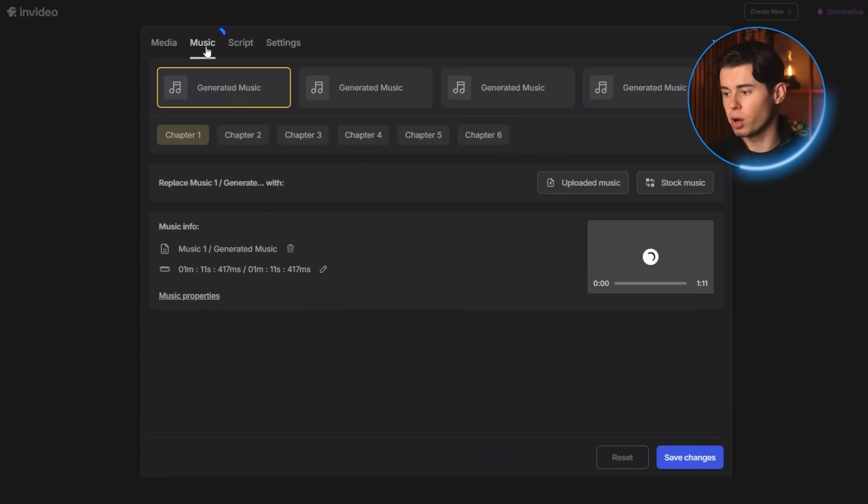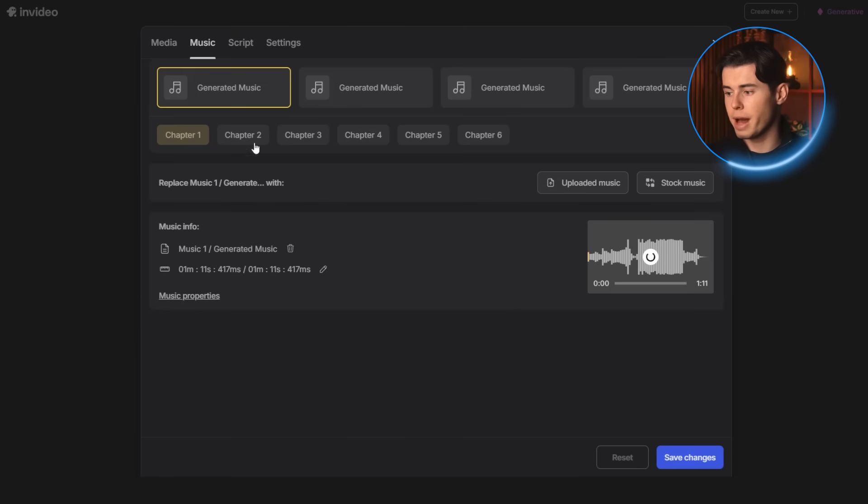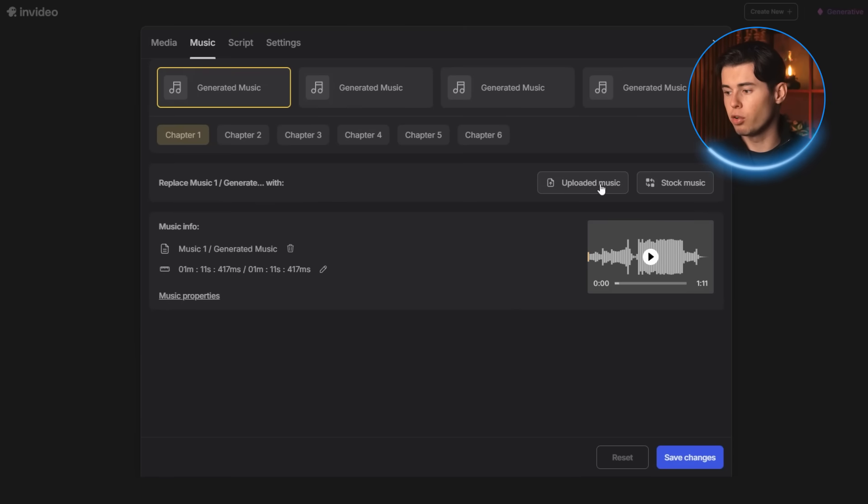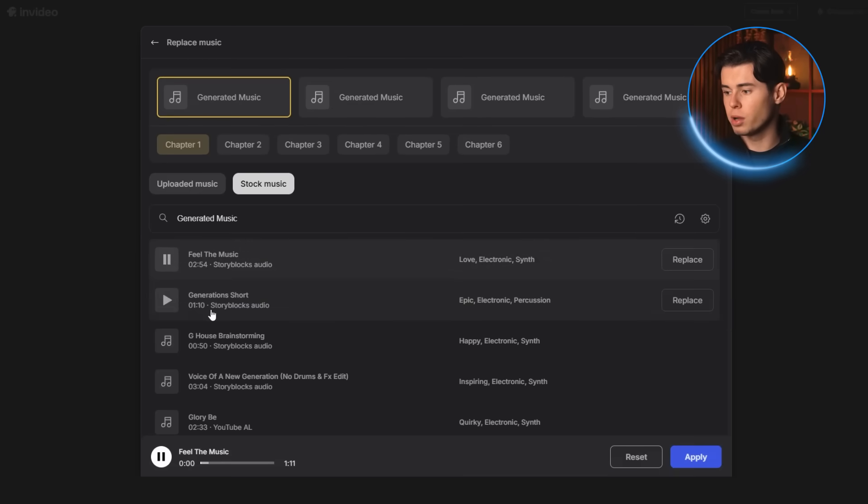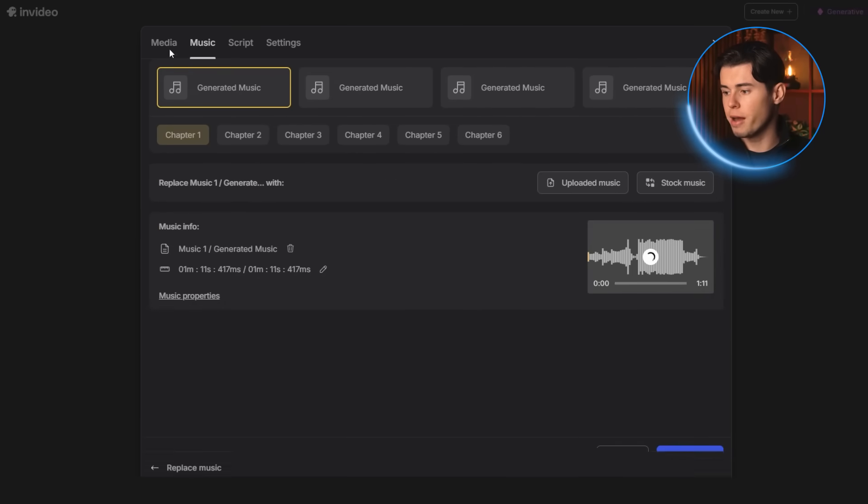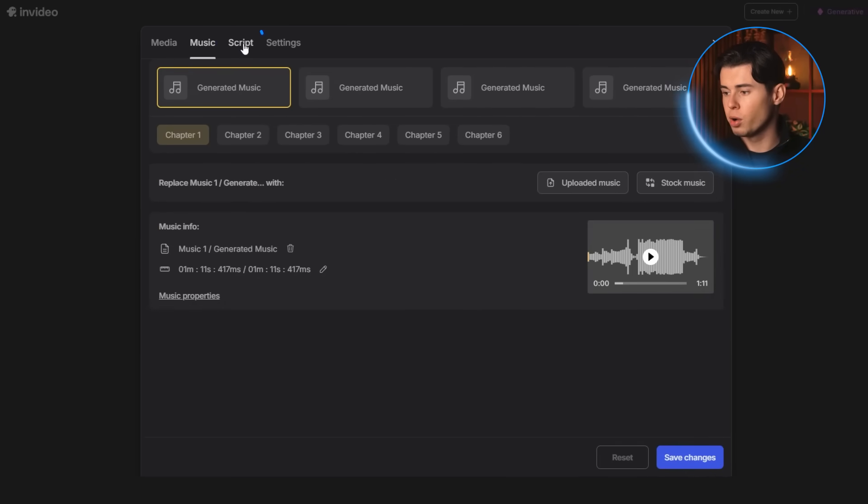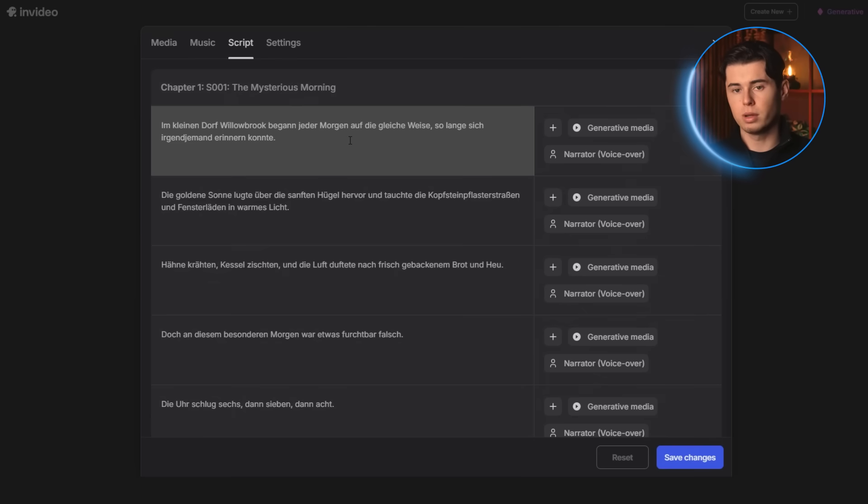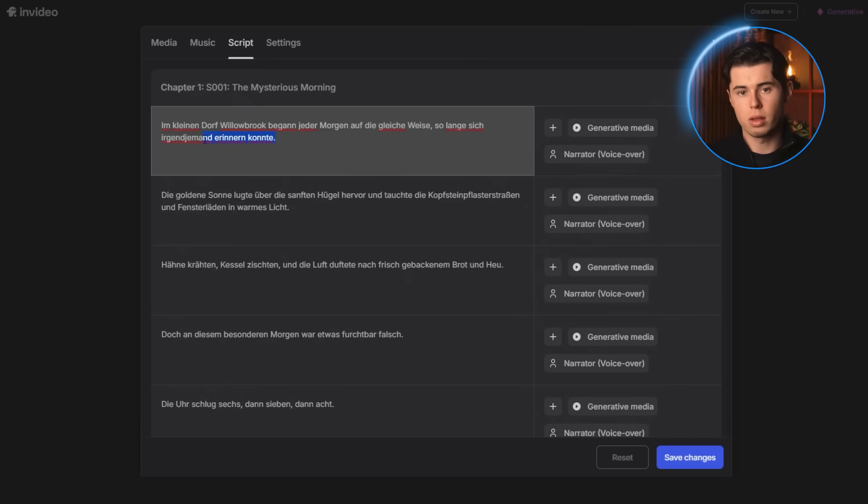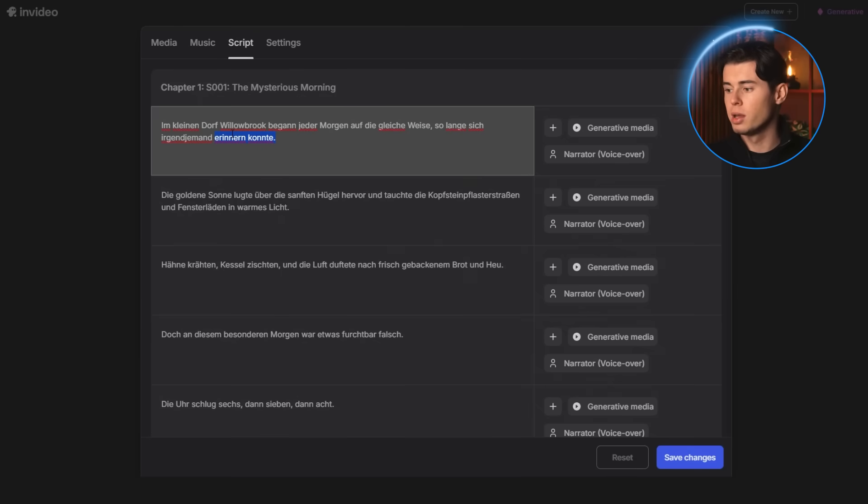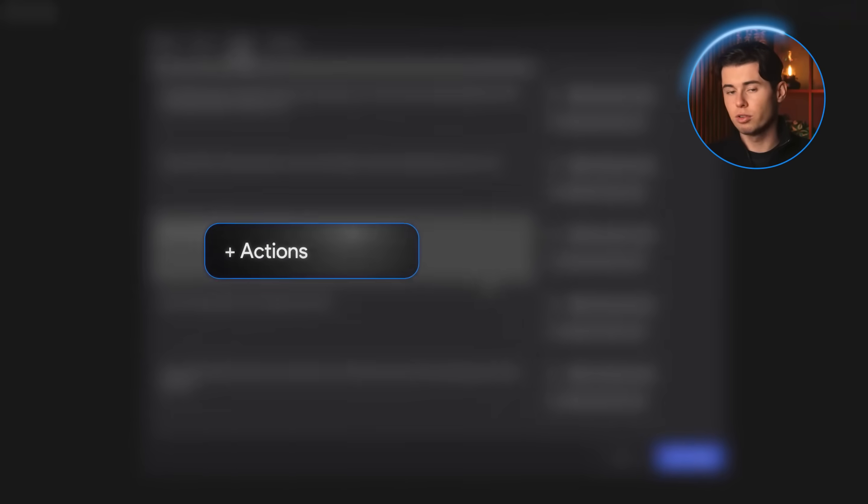Next is the music section. Here you can swap out the background music with something else or even upload your own track if you want. They also give you a bunch of stock options you can pick from. Then you have the script tab. Here you can change the entire structure of the script. It's laid out chapter by chapter and then line by line, which makes it super easy to click on any line you don't like, delete it and write something else like I'm doing right here.